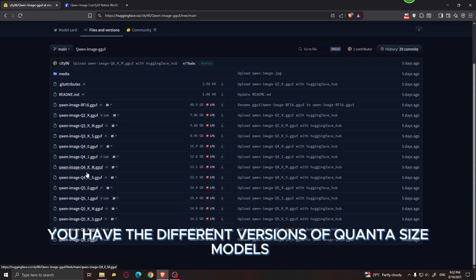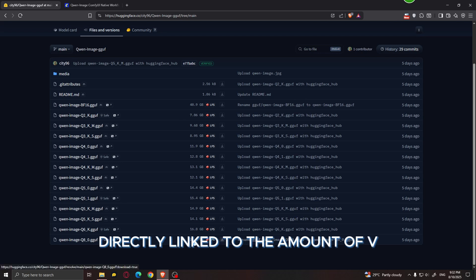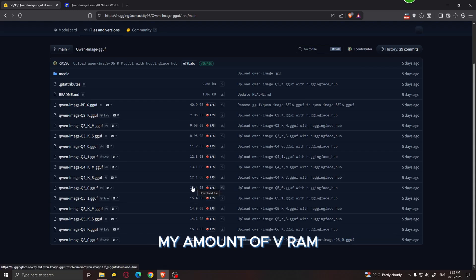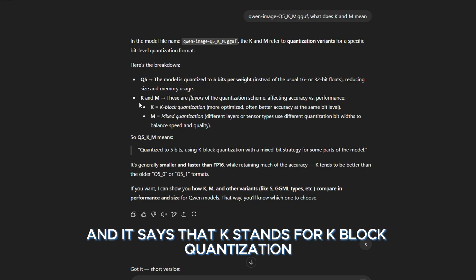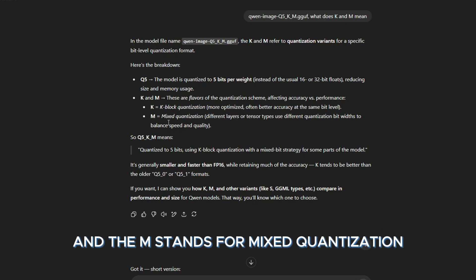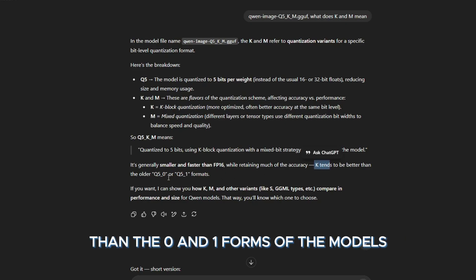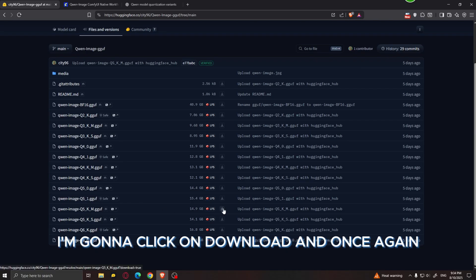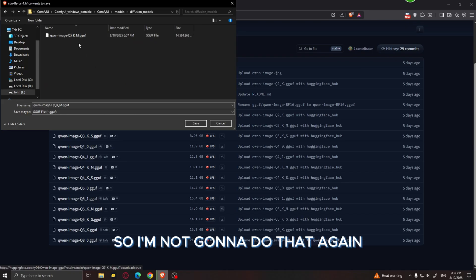Next, let's download the model itself. Go to files and versions and you'll see the different quantized model versions ranging from Q2 all the way up to Q8. The size of each file is more or less directly linked to the amount of VRAM you need. I have 16 gigabytes of VRAM, so I'm going for the Q5_K_M version. The K stands for K-block quantization, which is more optimized with better accuracy, and M stands for mixed quantization, balancing speed and quality. The K_M version tends to be better than the Q0 or Q1 forms. Click download and save it in the diffusion models folder.